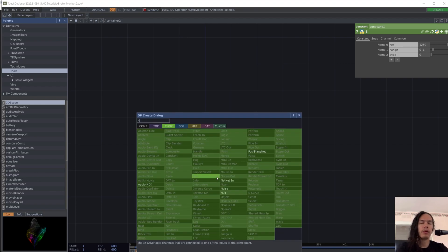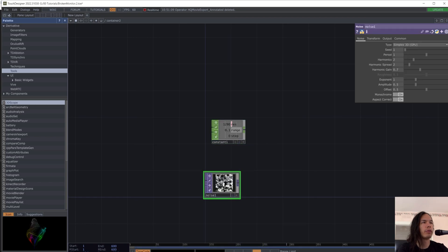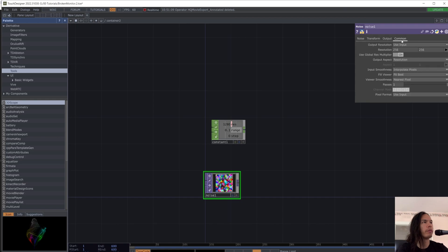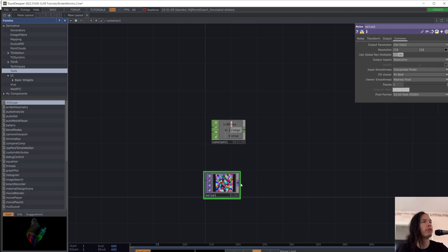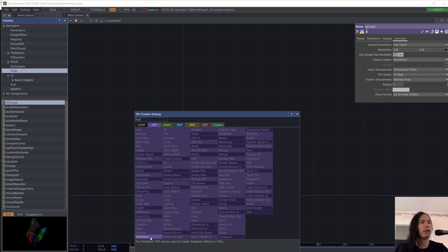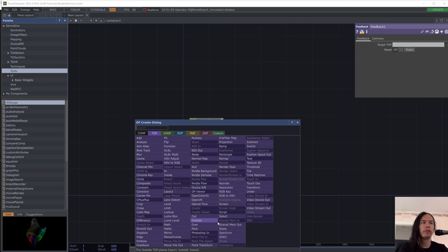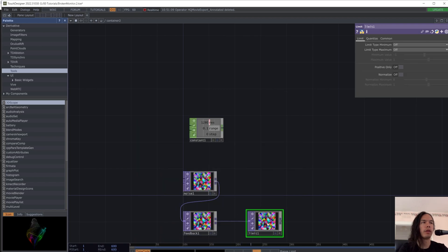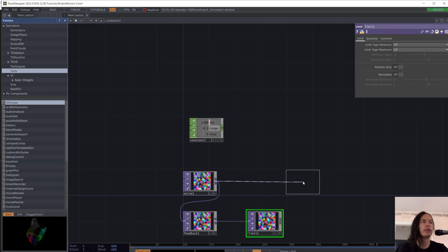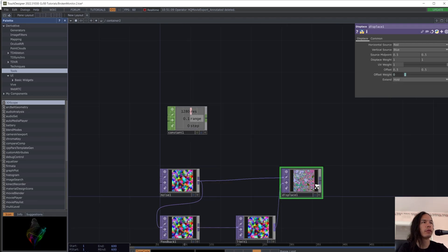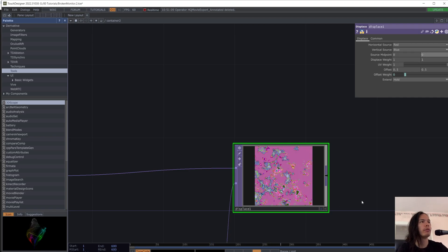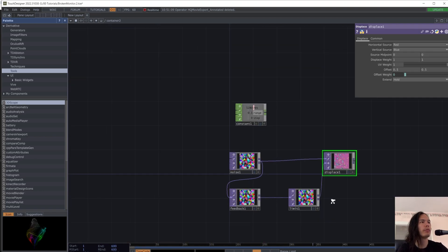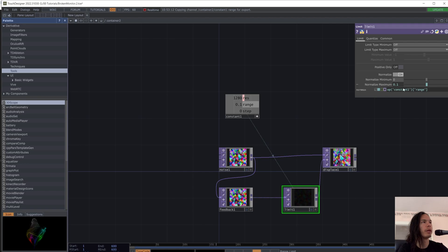So we're going to put in a noise top and turn off monochrome and change the pixel format to 32-bit float RGBA. Then we're going to add in feedback and feedback is going to go into a limit. And this noise will go into a displace and the limit will go into the displacement and change the source midpoint to zero. And turn on normalization for the limits with the positive and negative ranges for the max and min.